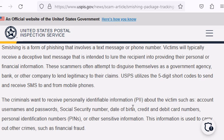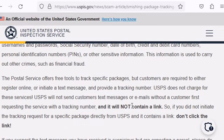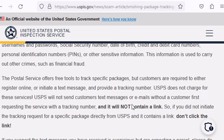Advice: if you think you have a package that you need to track, go straight to the postal service site and track it that way. Because if you didn't initiate, and this is important, if you didn't initiate a tracking request for a specific package, don't click the link.